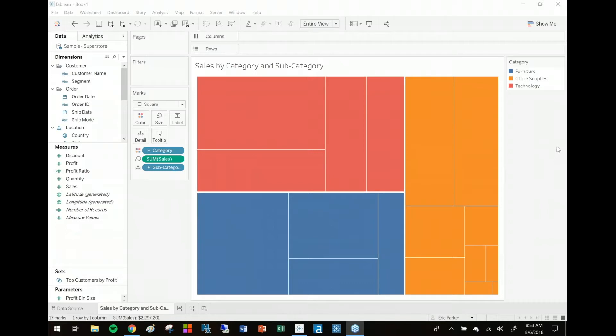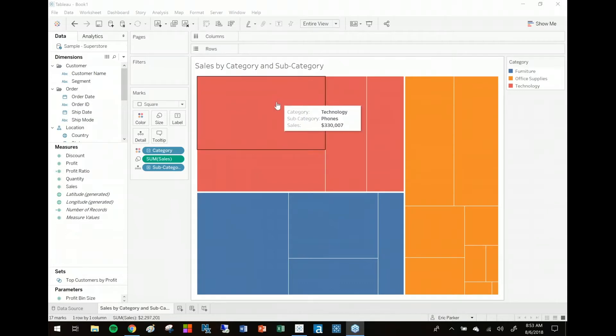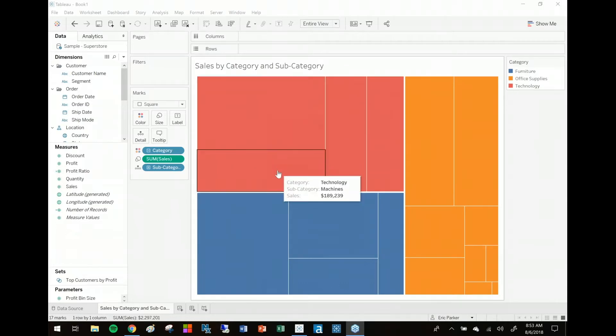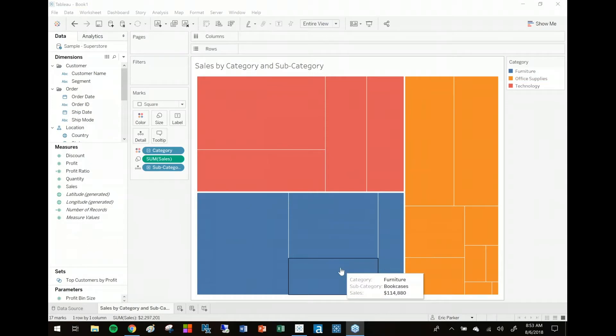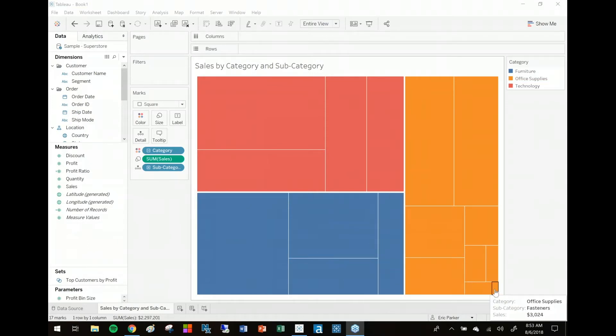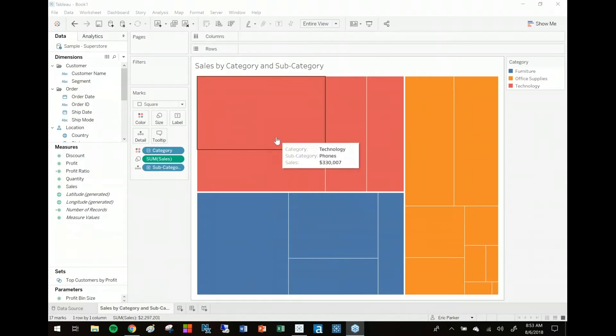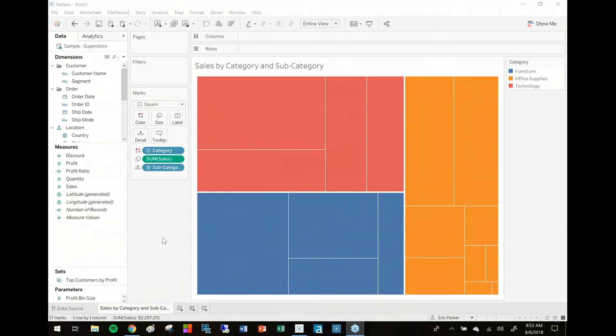pie chart. Each section of this chart represents a different subcategory of our business and the size of the different rectangles is how much we've sold. We don't sell that much fasteners but we do.